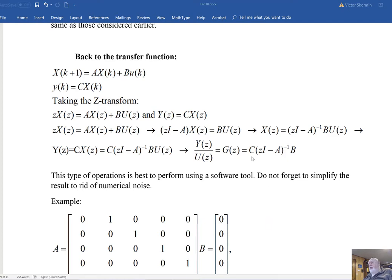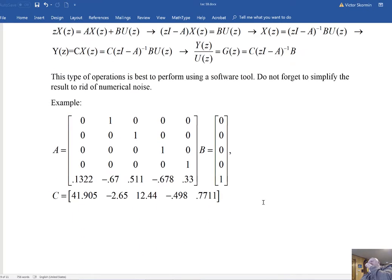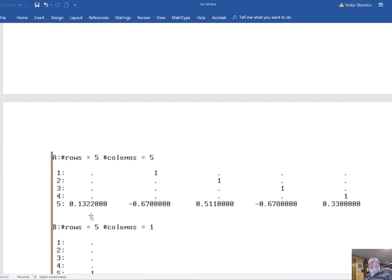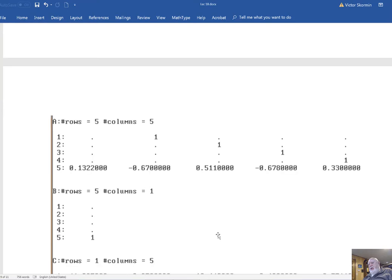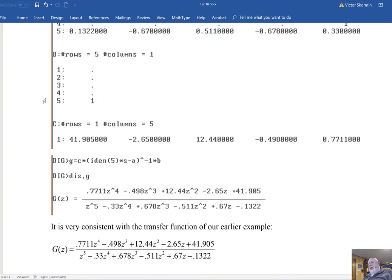Using the state variable description obtained earlier by inspection — matrix A, matrix B, and matrix C — I use the computer tool (program CC) to define these matrices and compute G = C·(ZI−A)⁻¹·B, obtaining exactly the original transfer function of the system.